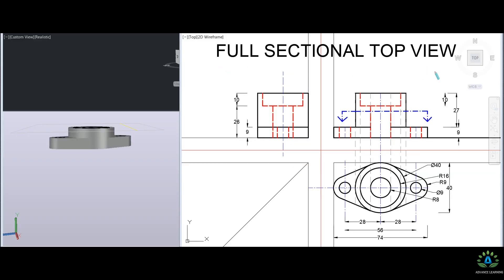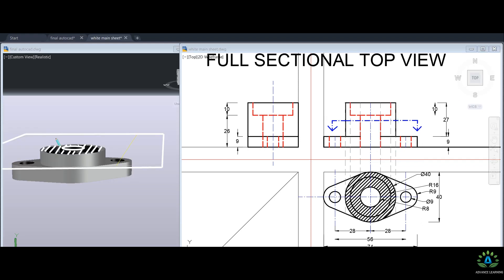Now we will make the full sectional top view. We select the horizontal cutting plane and see the symbol indicating the observer's direction. We remove the appropriate part and view it in 3D. All cut parts are hatched except the holes. This is how we represent hatching lines for holes and complete the final sectional top view.